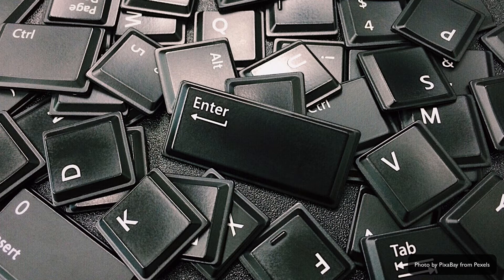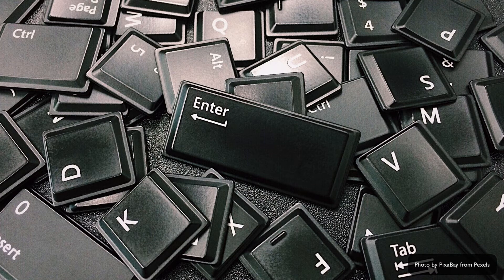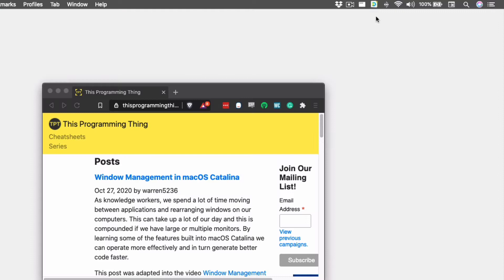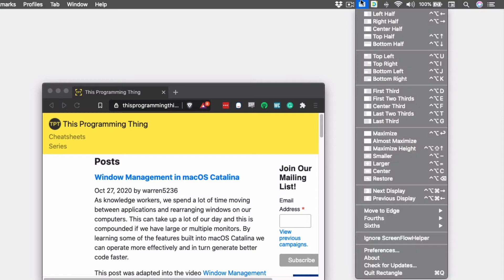To that end, we're going to discuss how you can use the mouse features of Rectangle, but also what the keyboard shortcuts are to perform the same action. Most of the shortcuts for Rectangle are Control plus Option plus something, but to get a reference of what the shortcuts are, we can click on the Rectangle icon in the menu bar. Looking at this list can be a little overwhelming, but we'll go through some of the options now to help you.